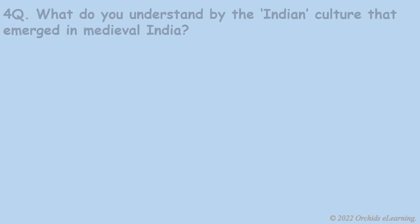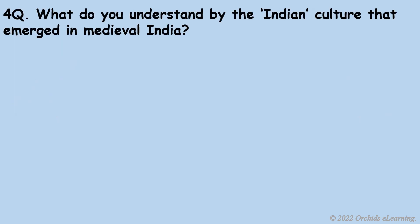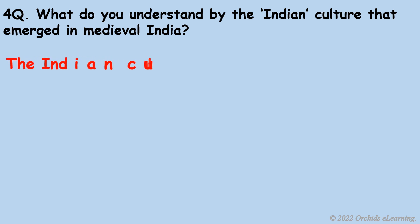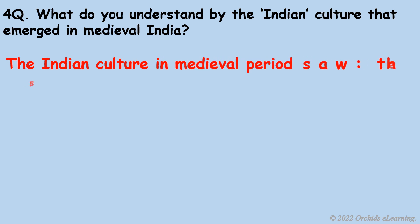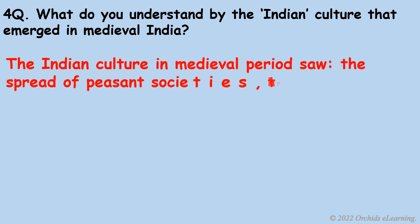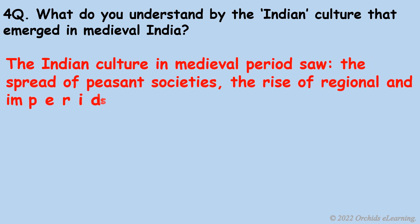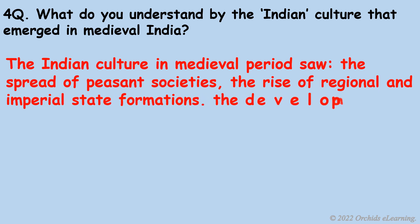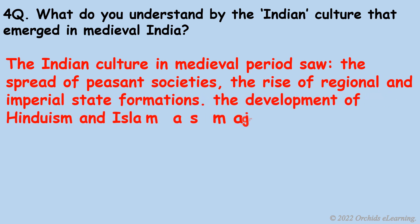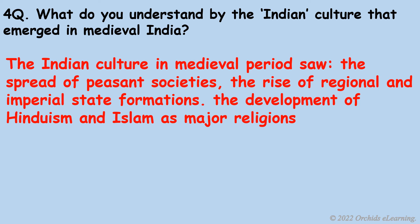What do you understand by the Indian culture that emerged in medieval India? The Indian culture in the medieval period saw the spread of peasant societies, the rise of regional and imperial state formations, the development of Hinduism and Islam as major religions.